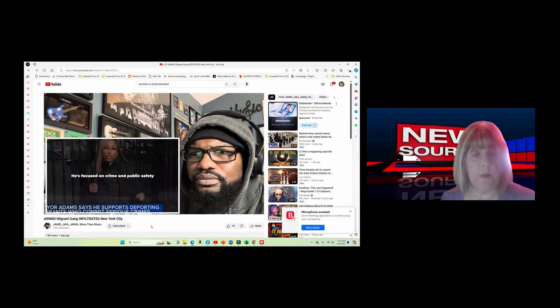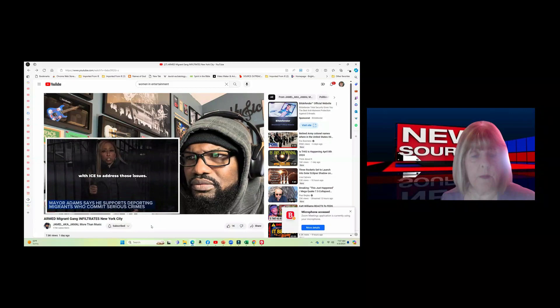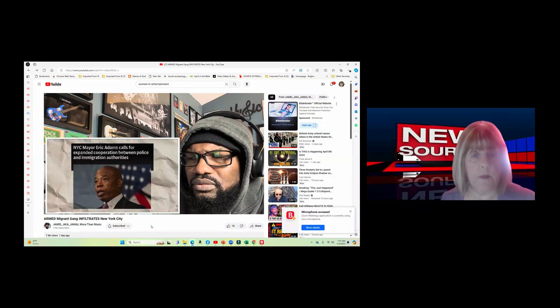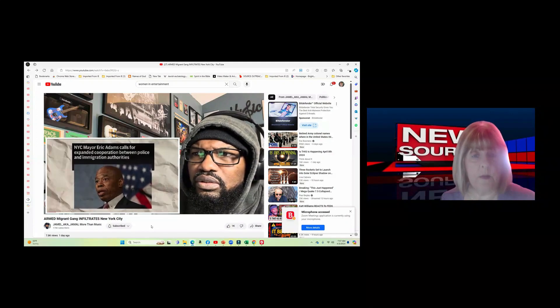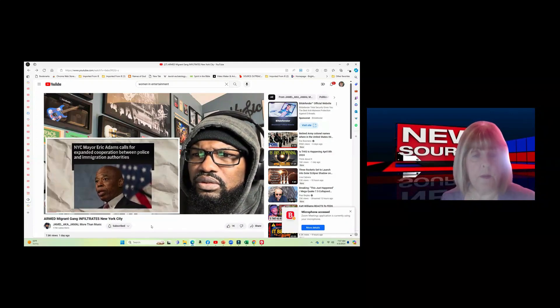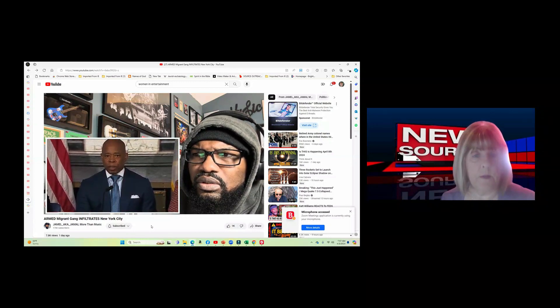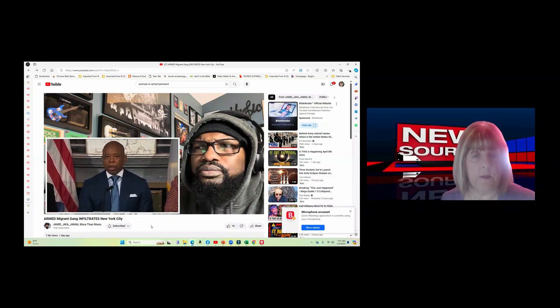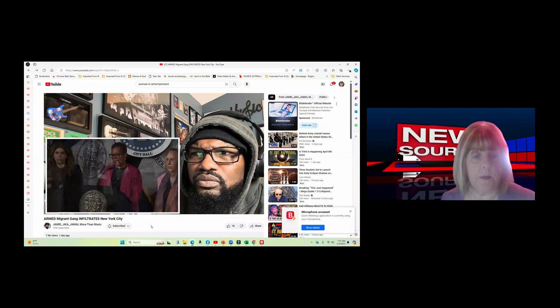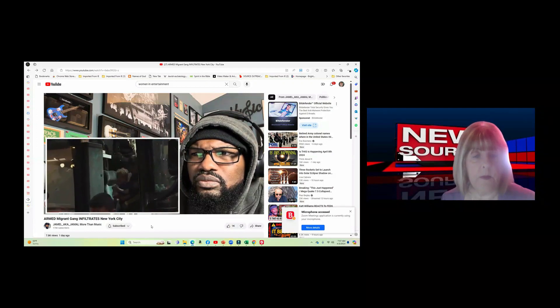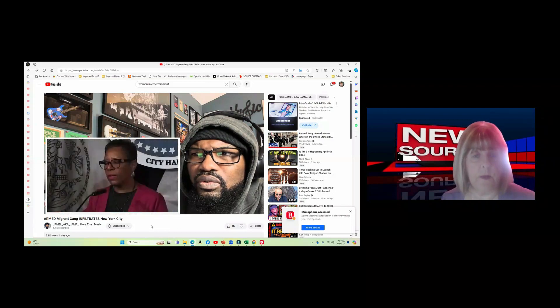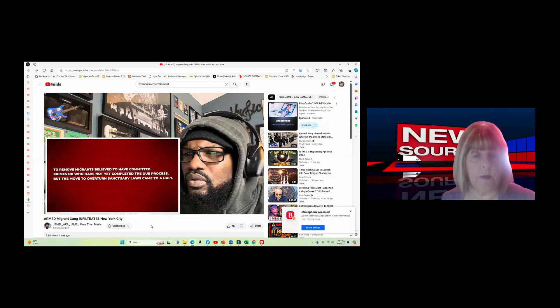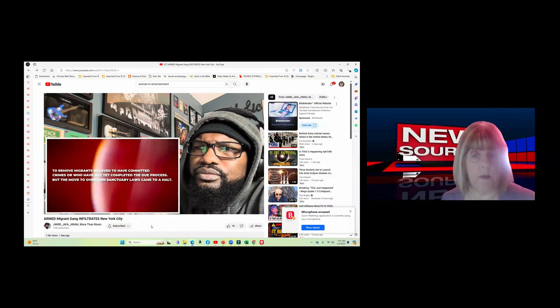New York Mayor Eric Adams is prepared to overturn longstanding sanctuary city policies that have prohibited local law enforcement from working with federal immigration authorities. New York City's laws are designed to protect undocumented immigrants from being detained or deported by federal agencies. The mayor announced that New York City law enforcement would collaborate with federal immigration authorities to remove migrants believed to have committed crimes or who have not yet completed the due process. But the move to overturn sanctuary laws came to a halt.